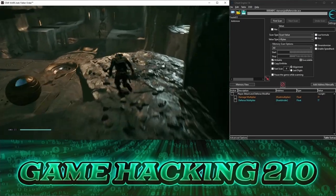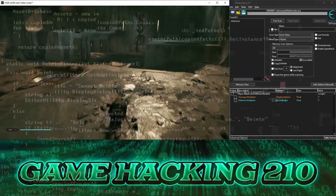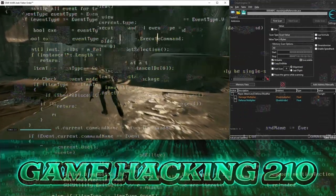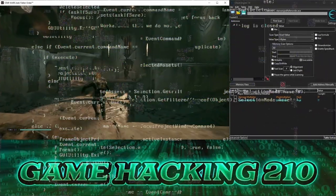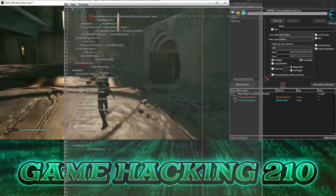Welcome to Game Hacking 210! In this video, we'll cover how to update broken scripts in Cheat Engine, and how to make them more resilient to game patches and updates.